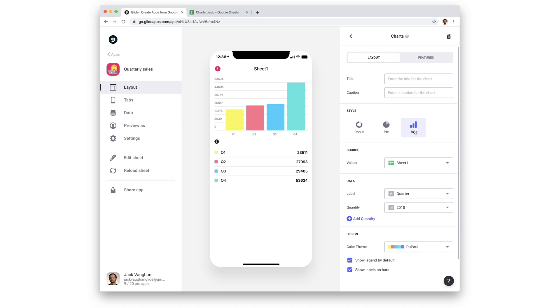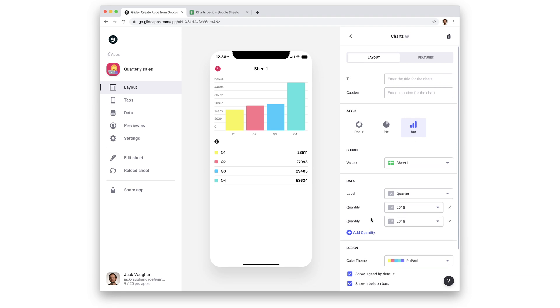For example, this chart is showing quarterly sales reports for a company. Currently it's showing the values from the 2018 column, but we can add more columns to show bars for the other years. When we do this, we see the legend change.